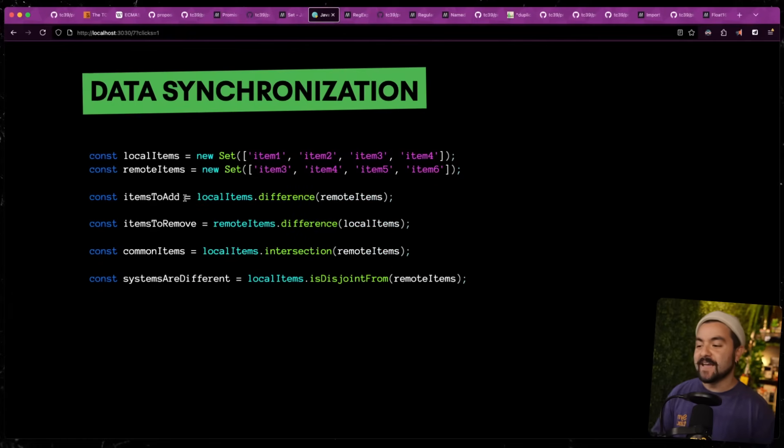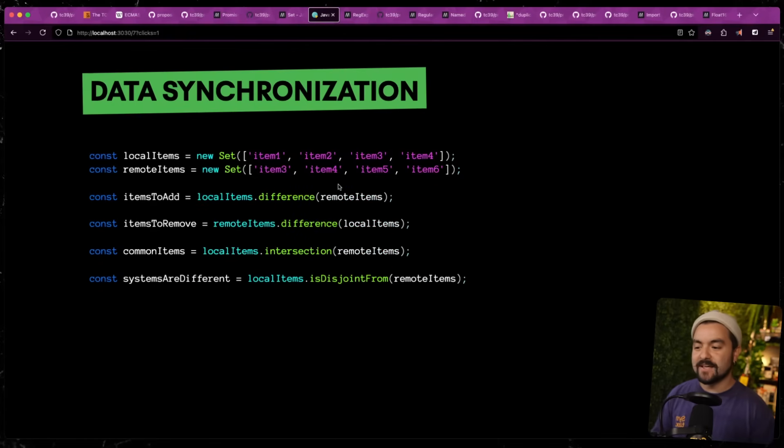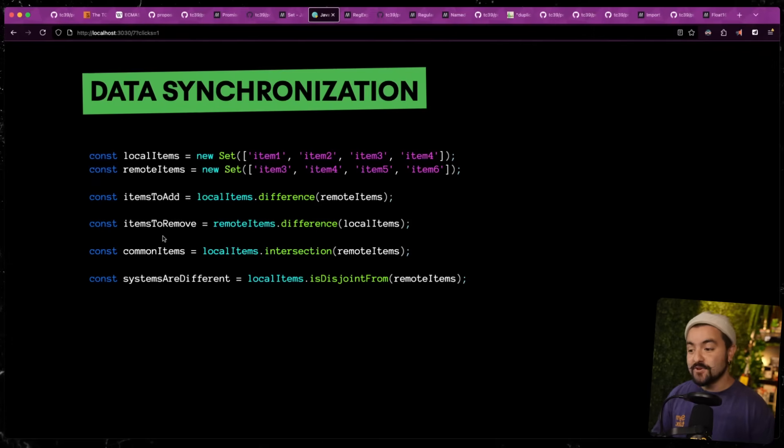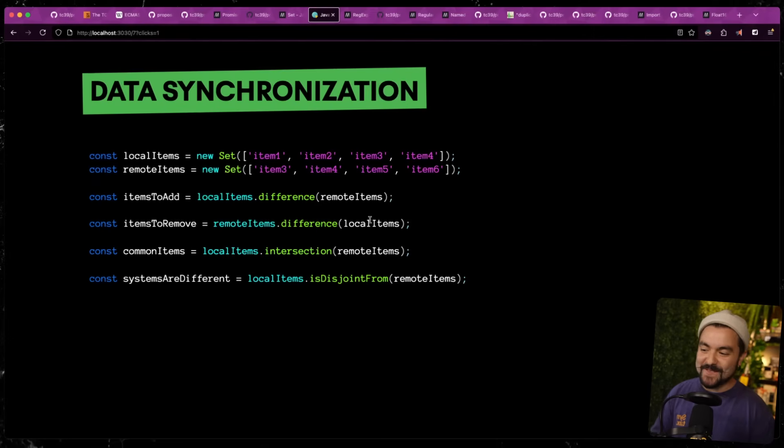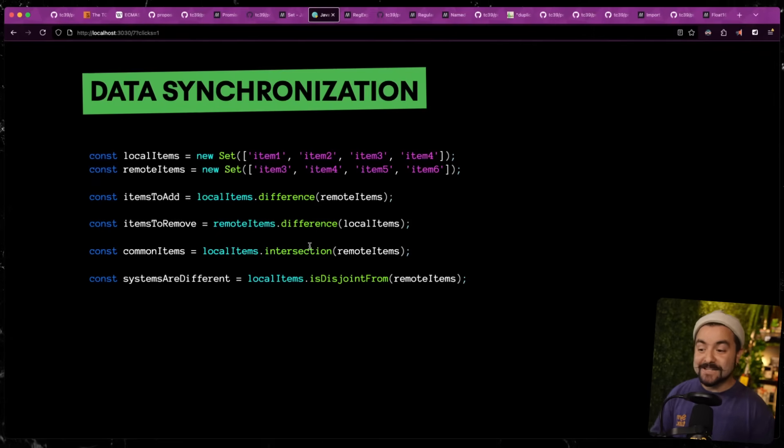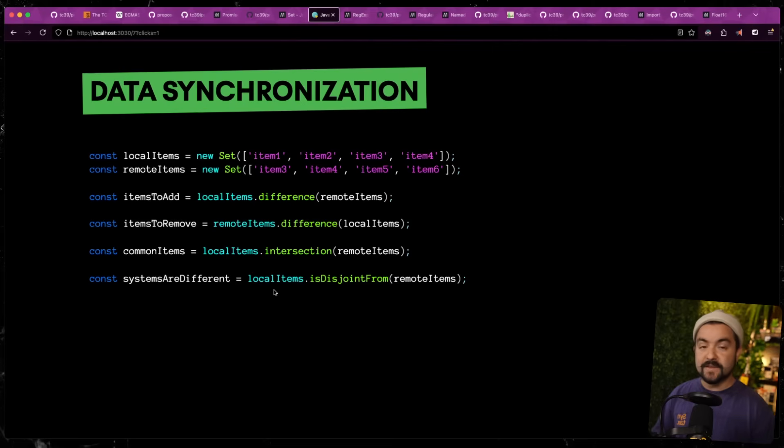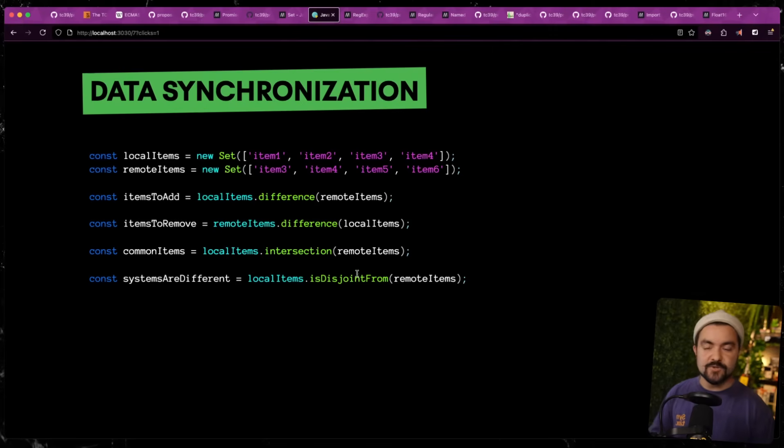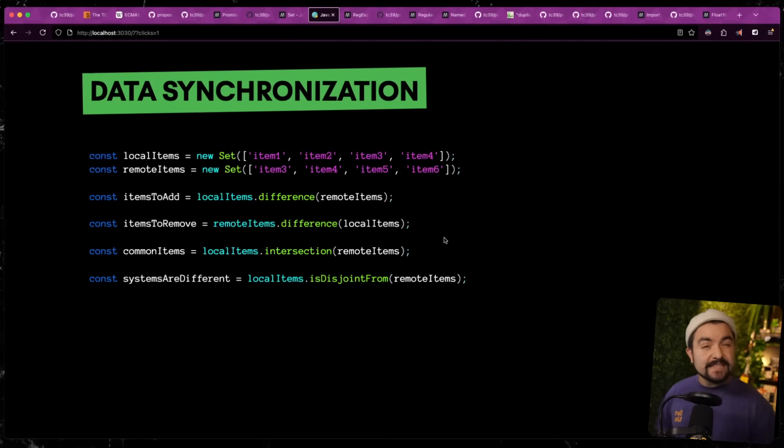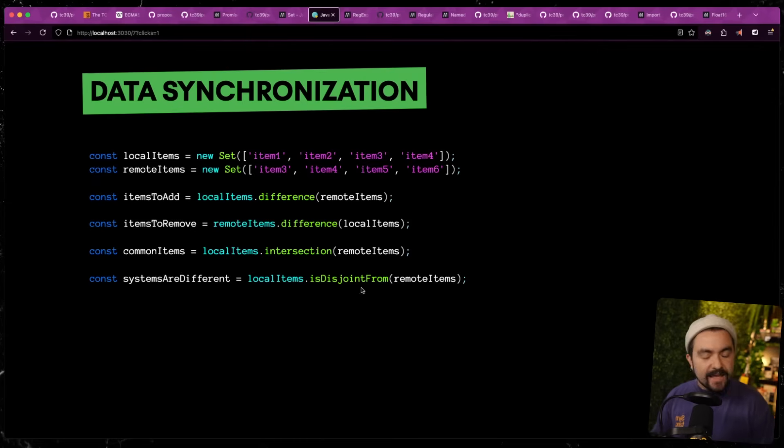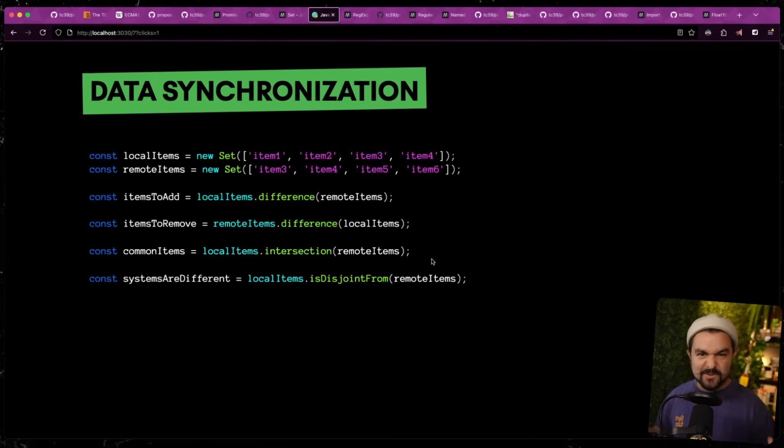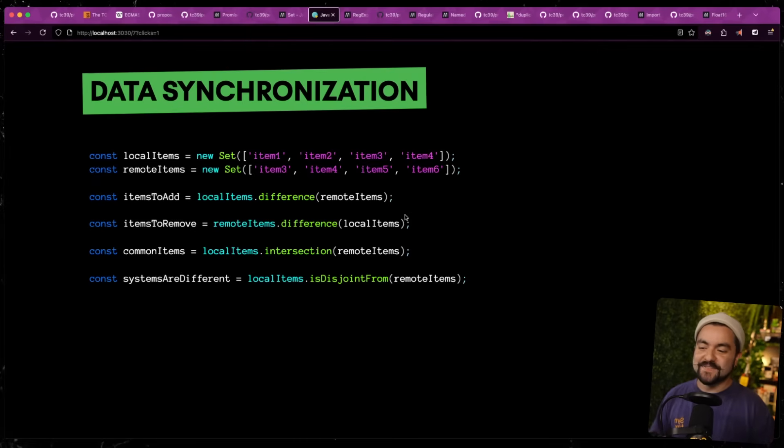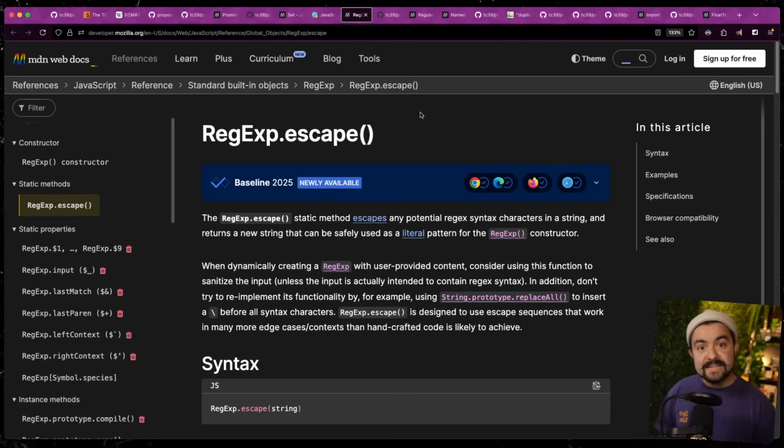The items to remove is the difference between the remote items and the local items. The common items is the intersection between local and remote. And we can find the difference between the sets by using local items is disjoint from remote items. So these methods take some getting used to, but the code is a lot nicer to read instead of having to figure out all these filters and different things like that, that you might be doing in your code base.